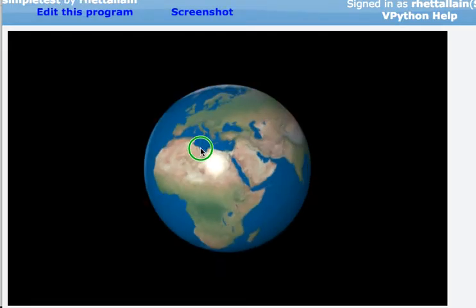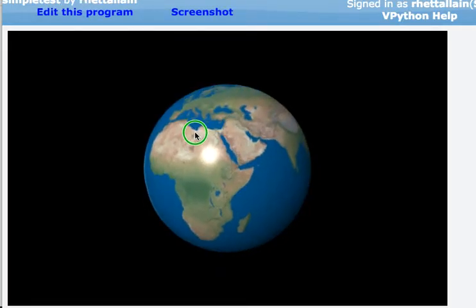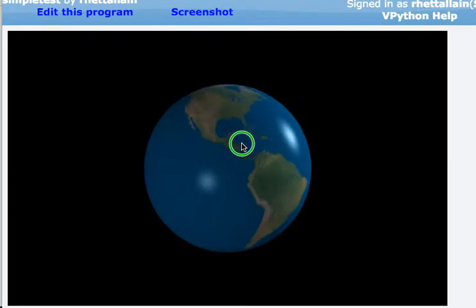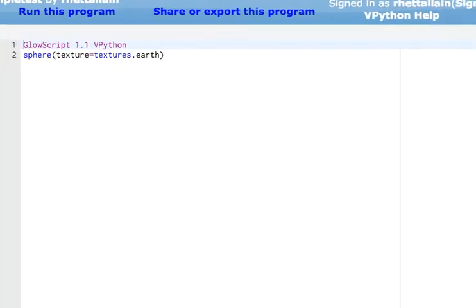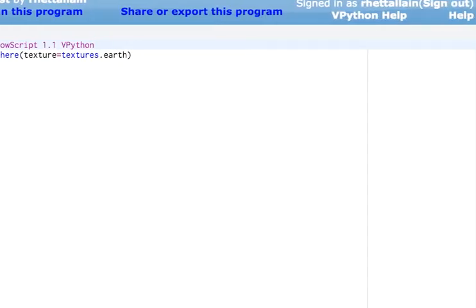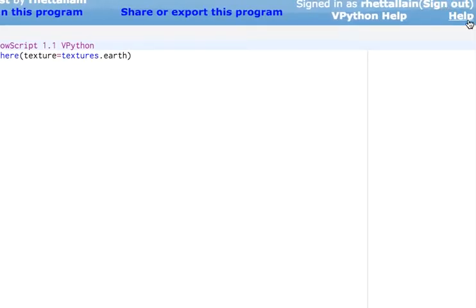And now my sphere is an earth. And that is pretty awesome. Whether you think it is awesome or not, it is. So over here also, you have help.